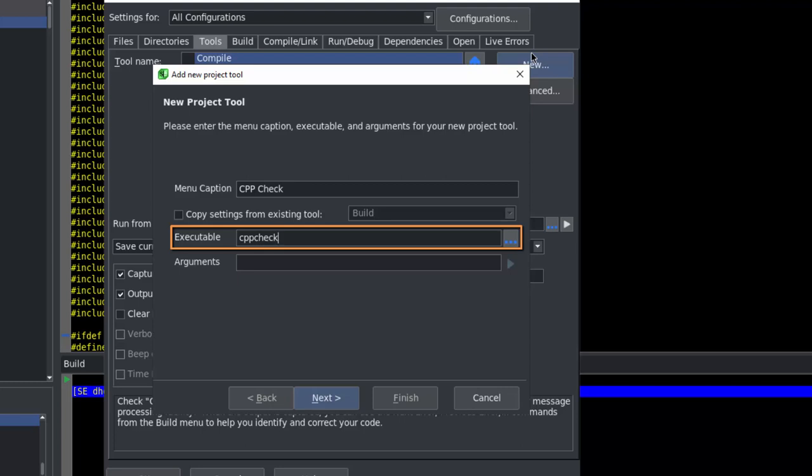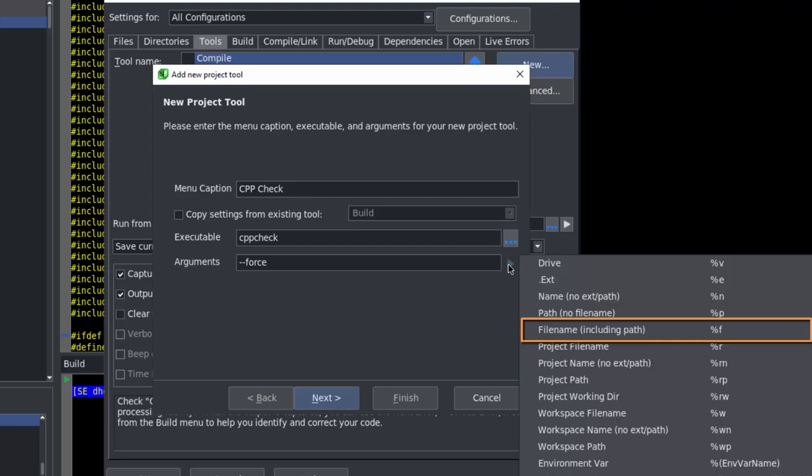If it's not, you'll need to specify the entire path to the executable. For arguments, we'll specify dash dash force and move to the drop-down out to the right and choose file name, including path.